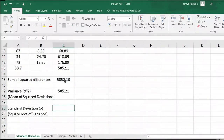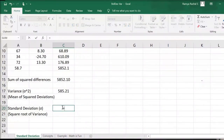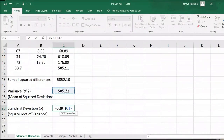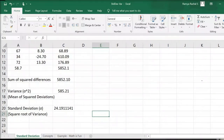Now that we have calculated the variance, we can easily find the standard deviation by simply finding the square root of the variance. The formula for this is equal to SQRT, open bracket, click on the variance, close bracket and enter. This gives us 24.19, which is the value of our standard deviation.